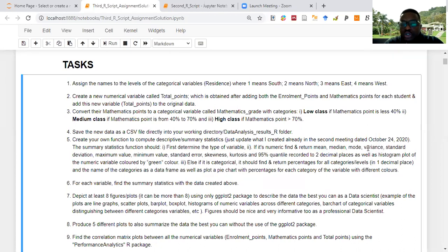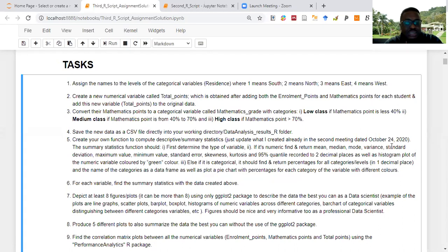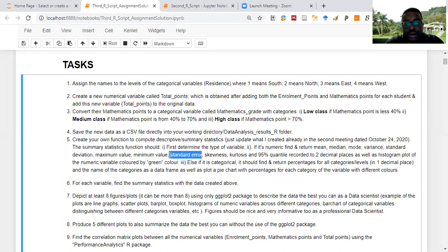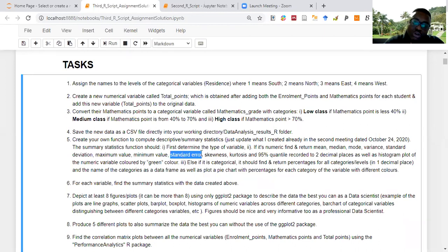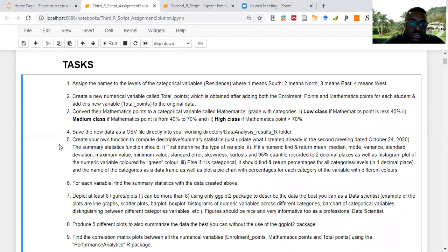The variance is just the square of the standard deviation, so you wouldn't report both in the same study. The standard error is the standard deviation divided by the square root of the sample size, and is useful for estimating confidence intervals — the mean plus or minus some critical value times the standard error. The quantiles may not be useful for some studies but can be for others.